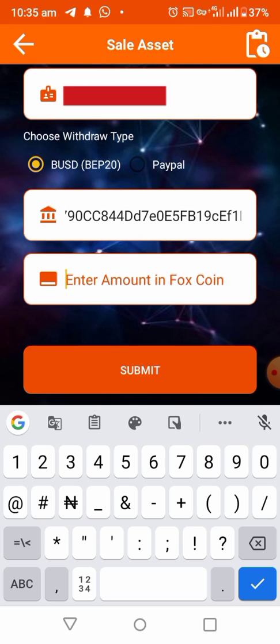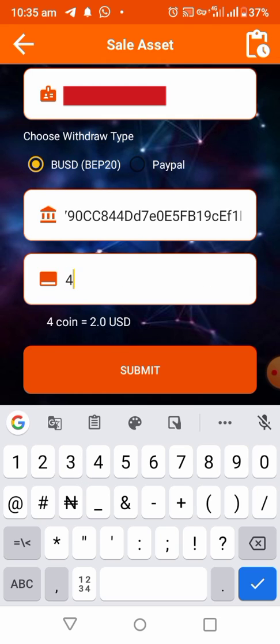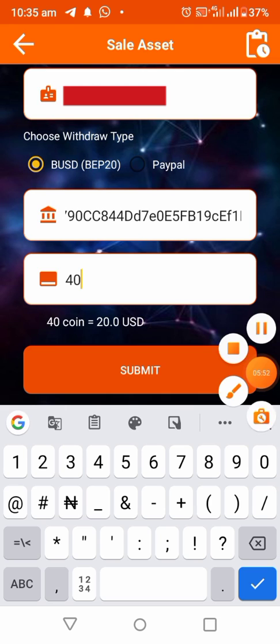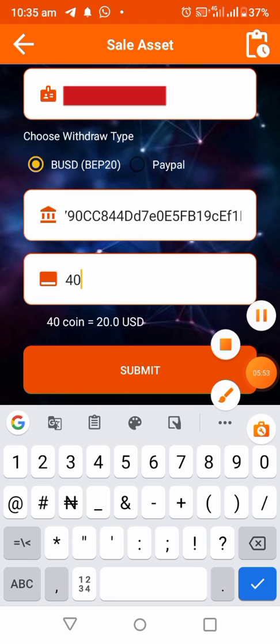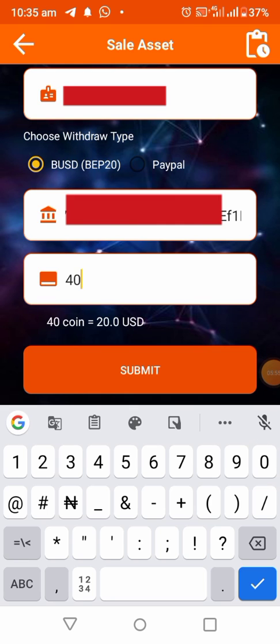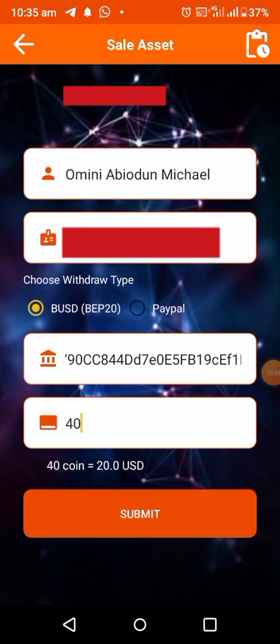I'll put 40 coins — 40 First Coins equals about $20 USD. As you can see, 40 First Coins equals $20 USD. Now click on Submit and wait for it to load.